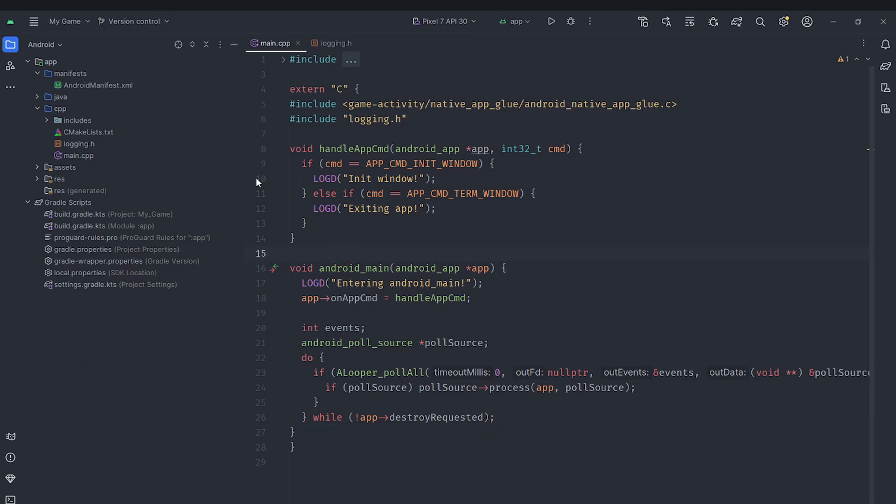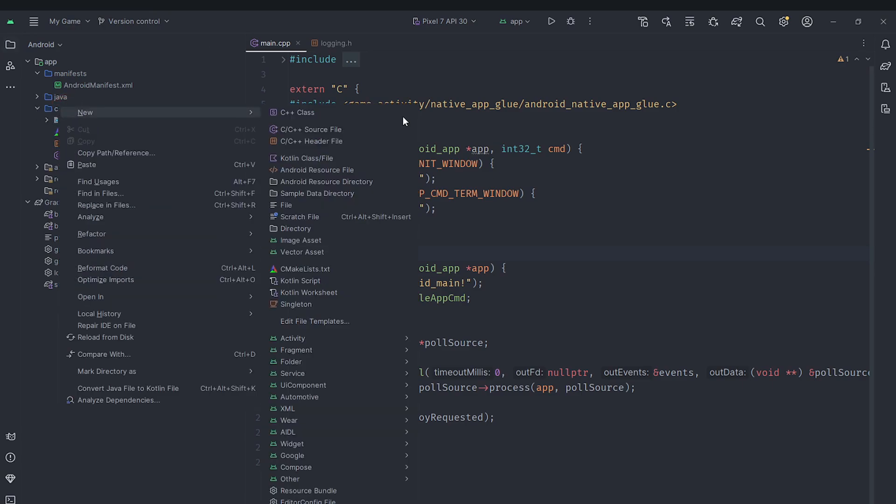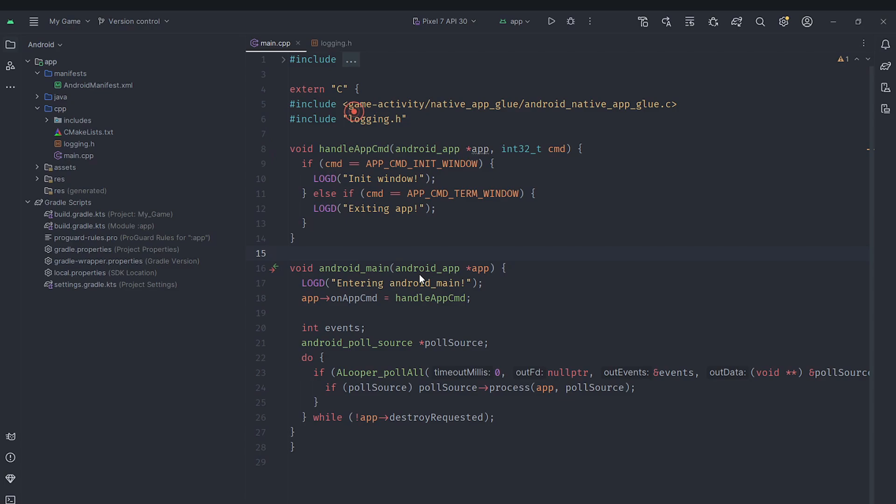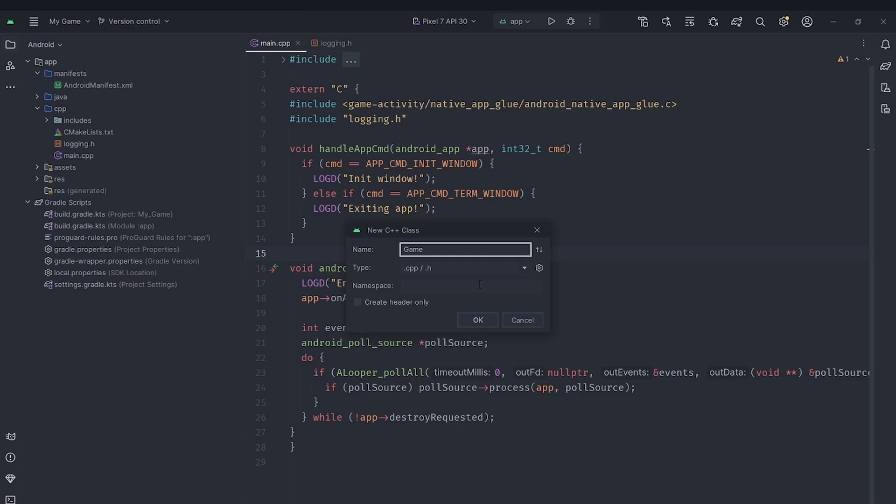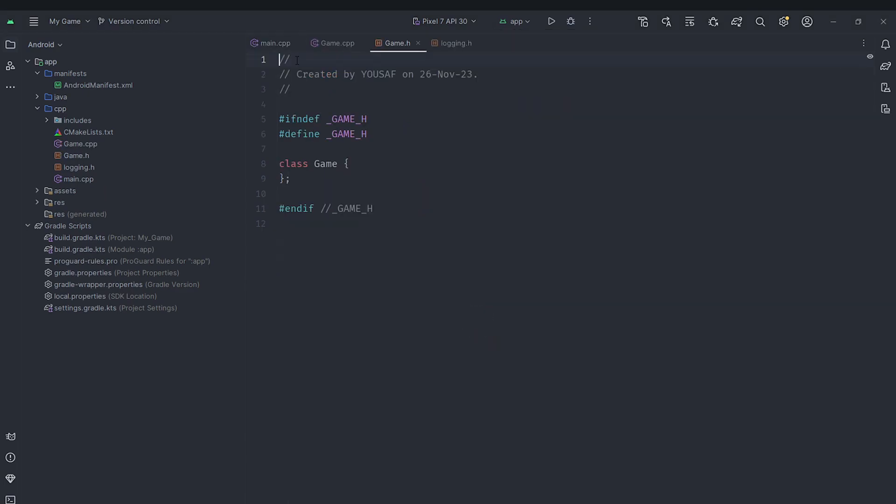So in order to start, the first thing we are going to do is go under here. You can see we've got this CPP folder, I'm going to hit new and hit C++ class. We are going to create a new class called game which will essentially store all of our game functionality. We'll create that.